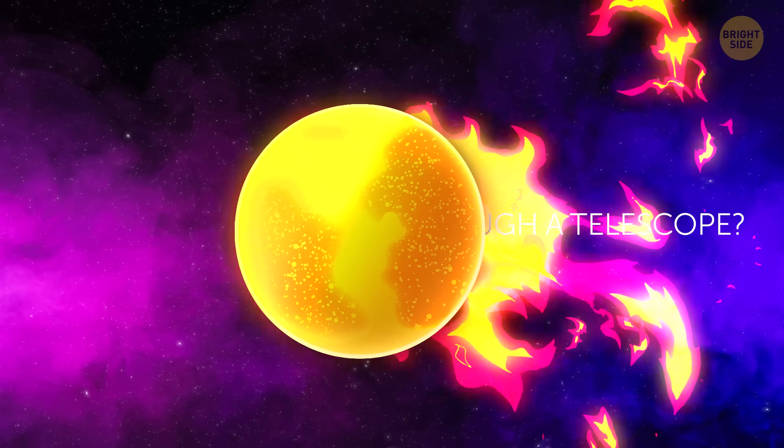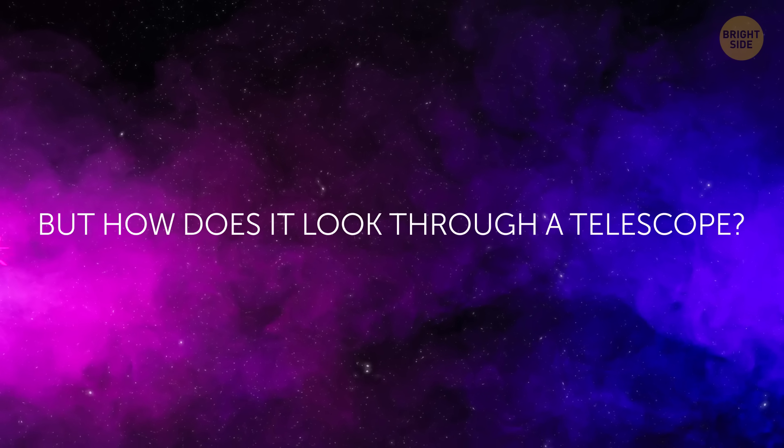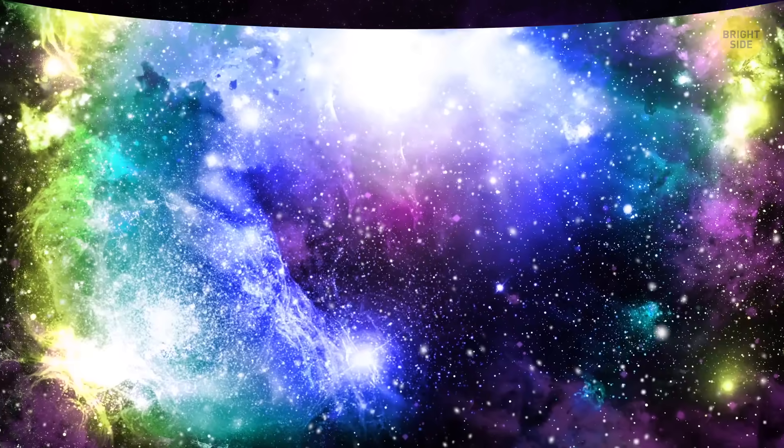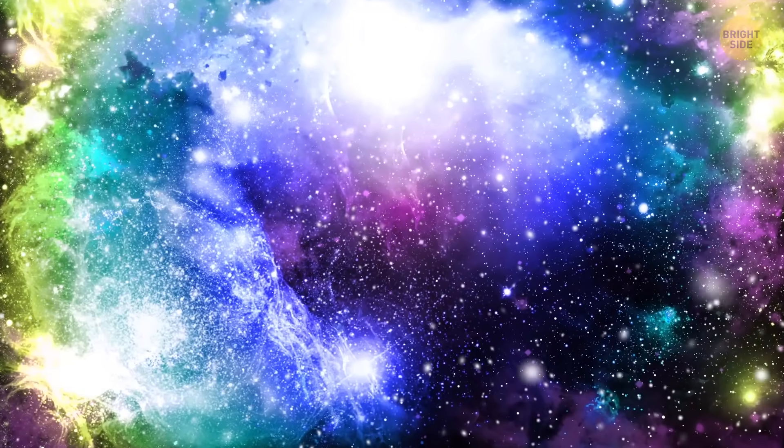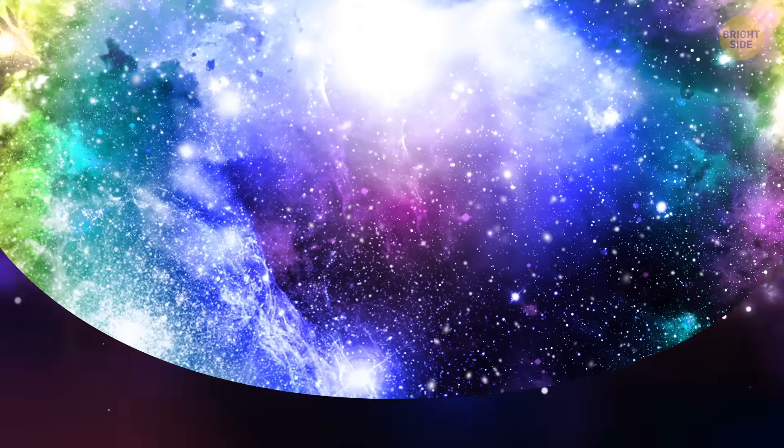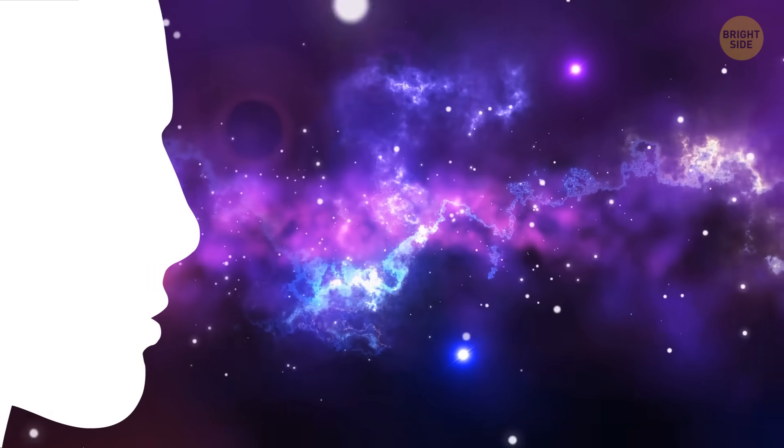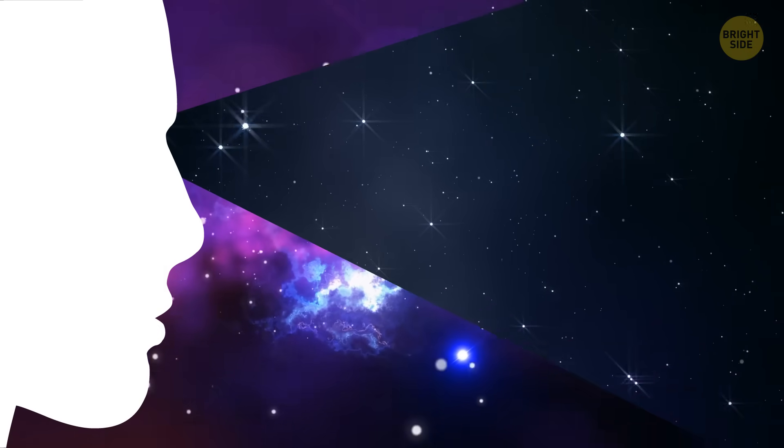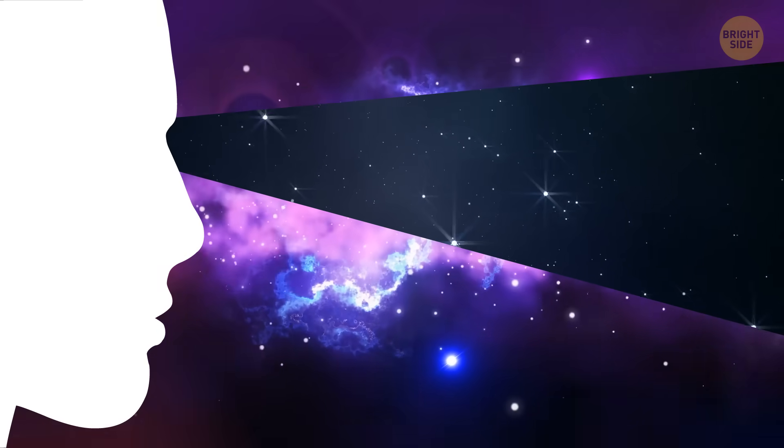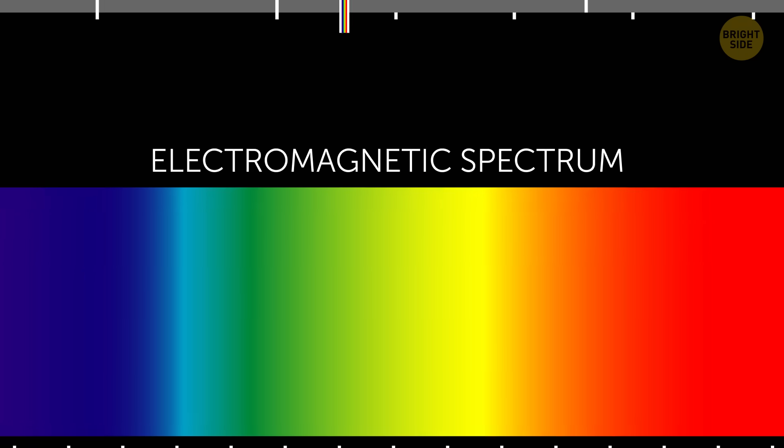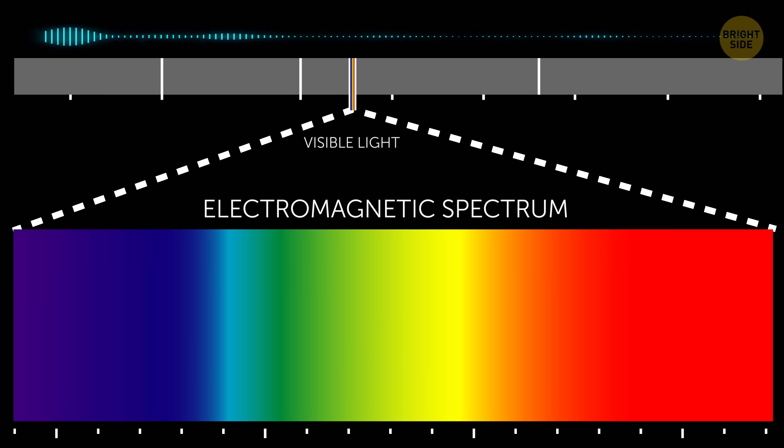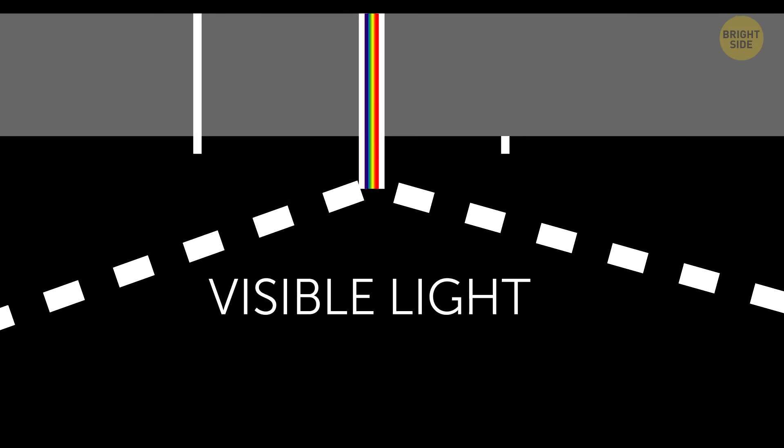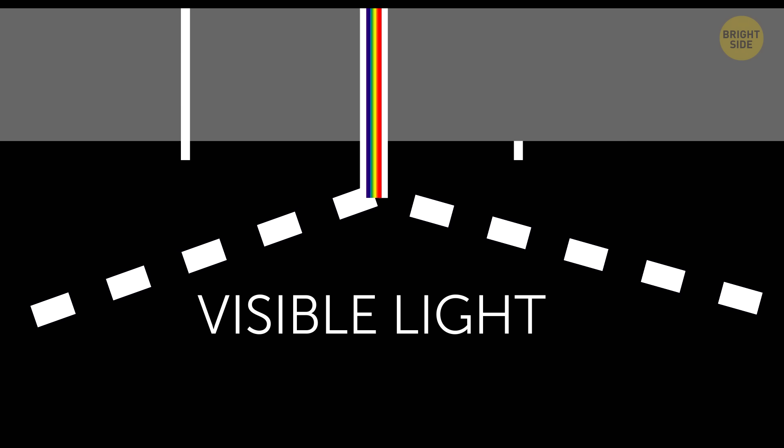But how does it look through a telescope? All that blackness lights up in a wondrous rainbow of colors. We can't see it because our sight is limited to the visible light spectrum. But if you remember the electromagnetic spectrum from back at school, you'll know that visible light is just a tiny sliver of all those wavelengths and frequencies.